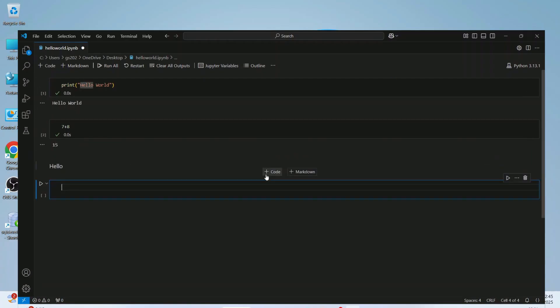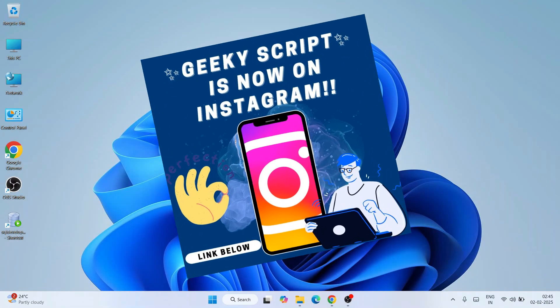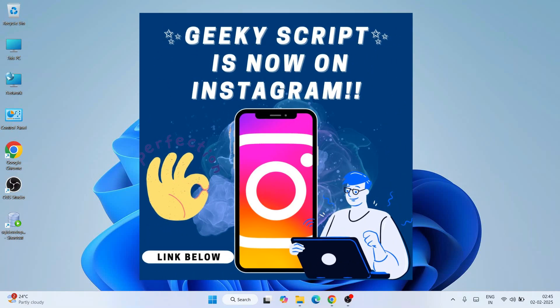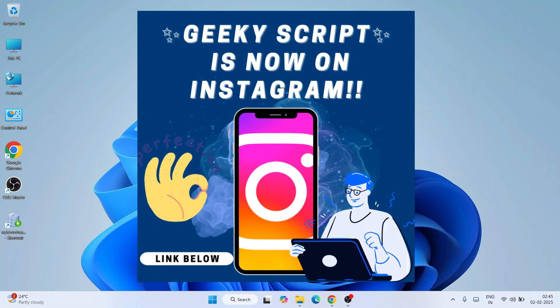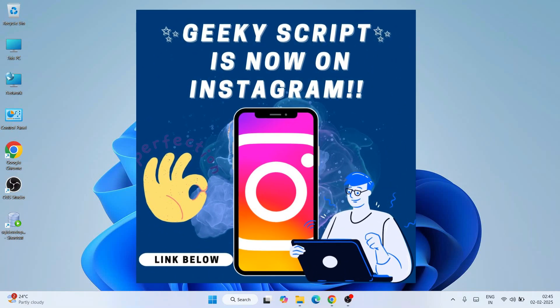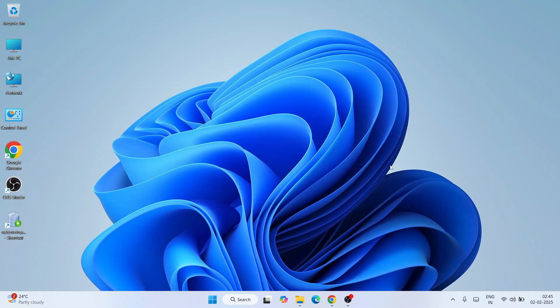Everything will be covered in this video, so do watch till the end. If you're facing any issues, you can ask me in the comments section. I'm also on Instagram now, so you can follow me there and ask all your doubts — I'll definitely help you.